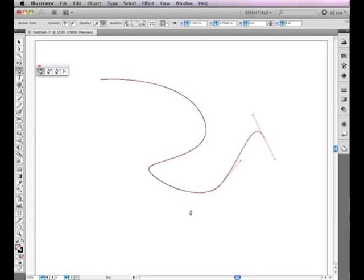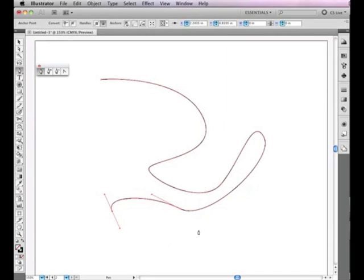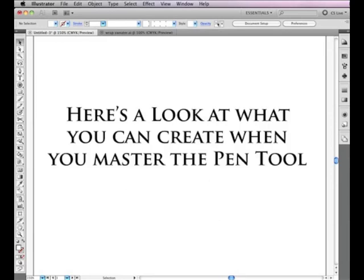Once you master creating curves with the pen tool, you'll be ready to start creating sketches. It does take a little practice, but the more you use Illustrator, the more comfortable you'll become with the tools. Here's a look at some things you can create once you've mastered the pen tool.